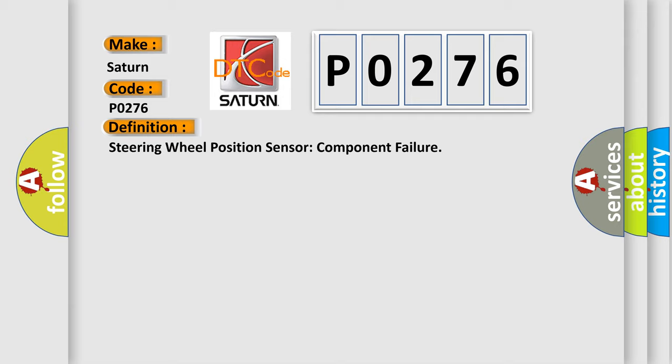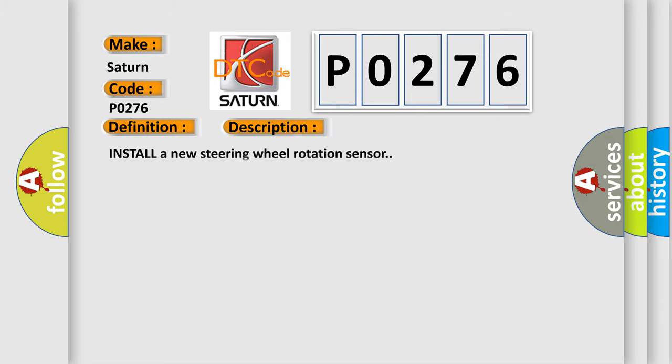And now this is a short description of this DTC code: install a new steering wheel rotation sensor.